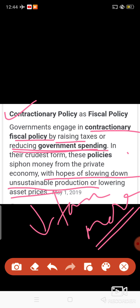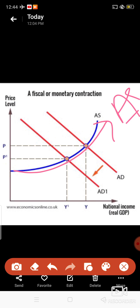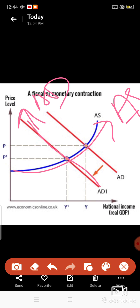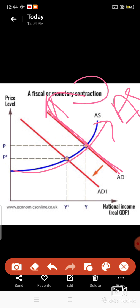Now let us look at the graph. Let us assume this is the aggregate supply. The previous aggregate demand is this one, and since we are decreasing demand, we are shifting it. We are talking about contractionary policy, which means it works in the inflation or boom period — not recession. Recession works in the case of expansionary policy.